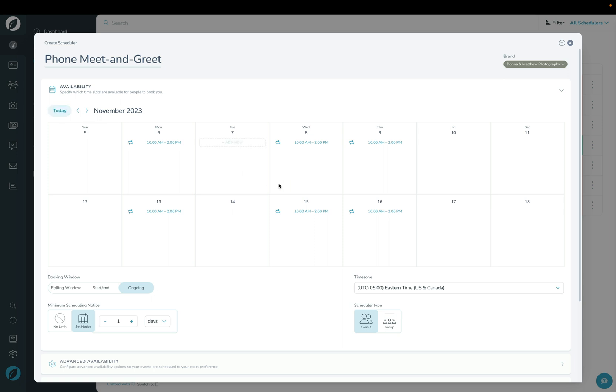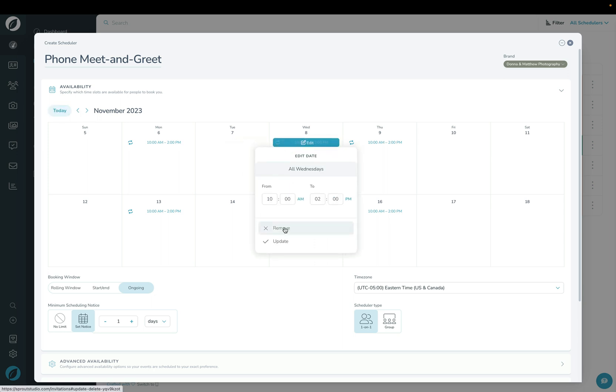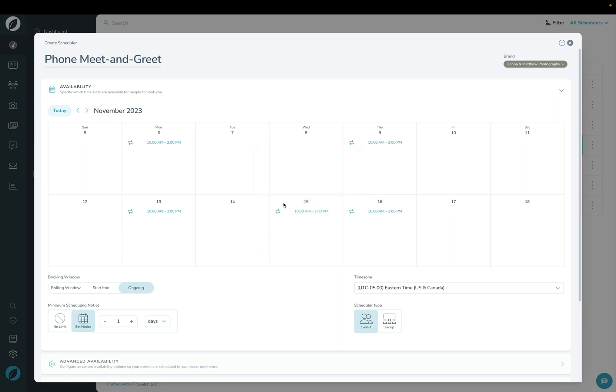If you want to click one, like the eighth for example, and click remove, it's going to ask do you want to delete all Wednesdays or this day only? I'm going to remove only this day so we can see it on the front end in just a moment.